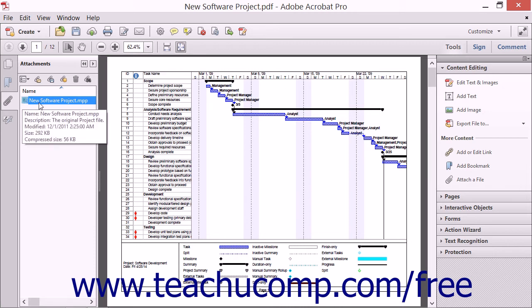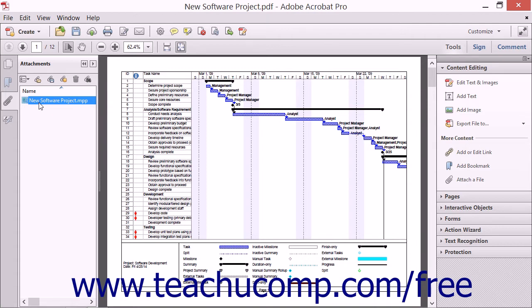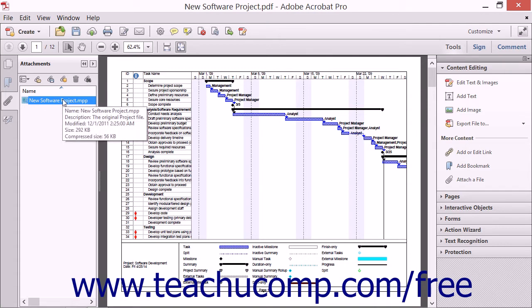When you hover over the attachment's file name with your cursor in the Attachments panel, an informational box appears and the description you typed appears underneath the file name.